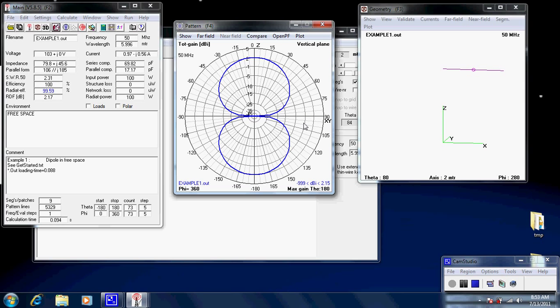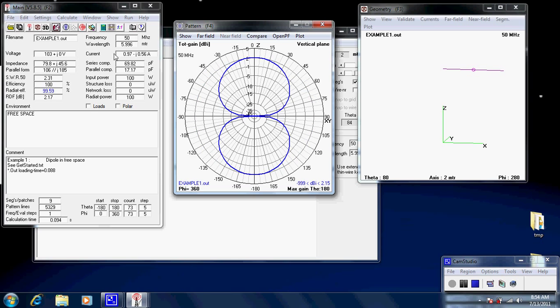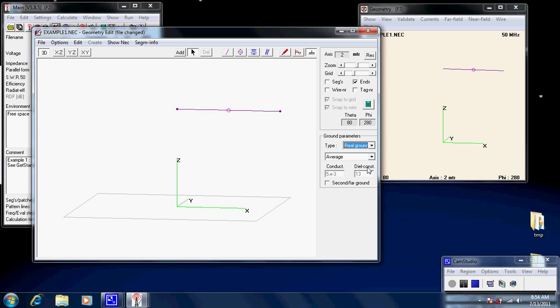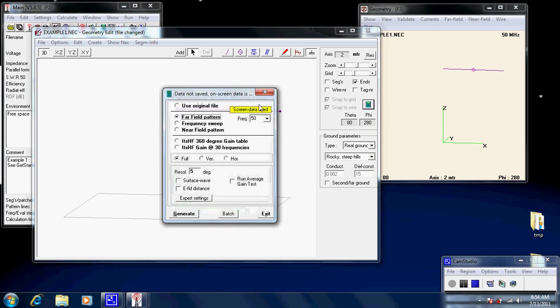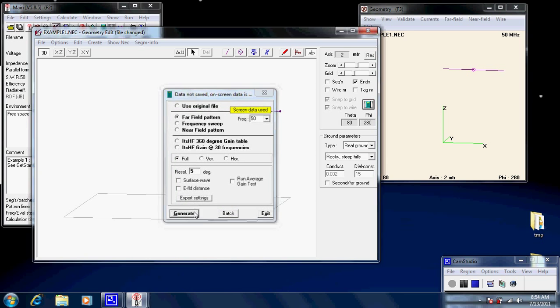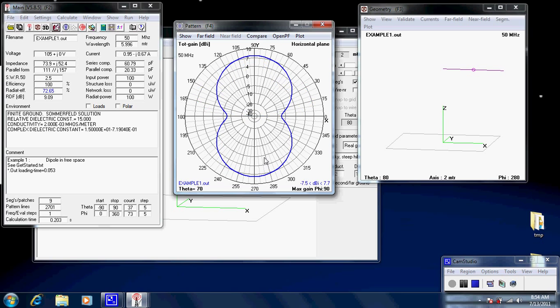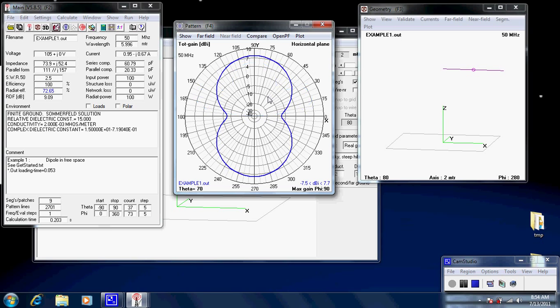Now, if we have a look at this pattern diagram here, this is the vertical plane, and that's the horizontal plane. Now, let's change another thing on this. Let's change the earth. It's in free space. So, let's make it over a real ground. Average, let's put it where I am. Rocky steep hills. Okay. Now, let's recalculate it now with the new ground. And, there we go. We have our sombrero. So, this is in the vertical plane. So, this is looking at it from the side. This is looking at it from above.